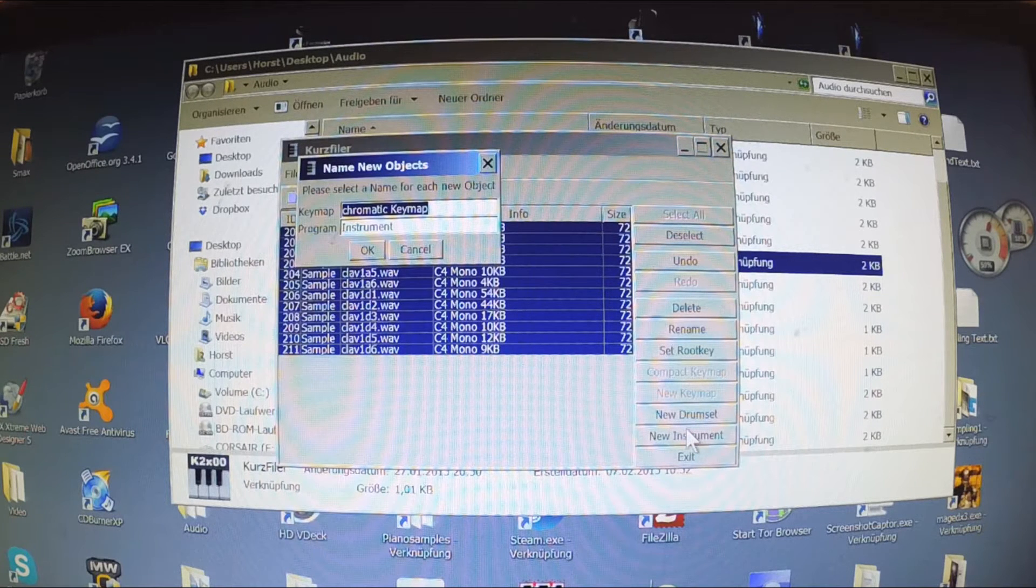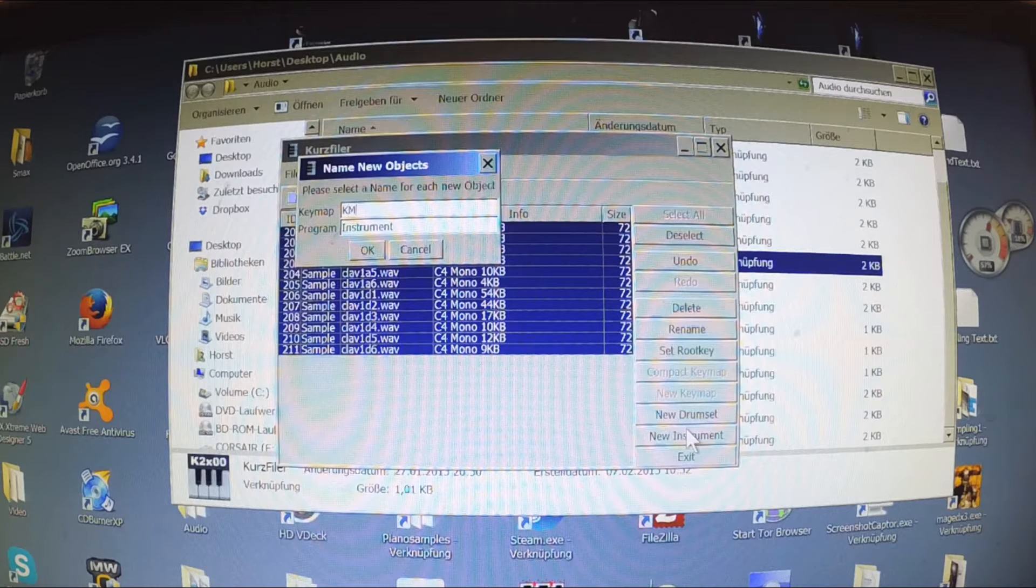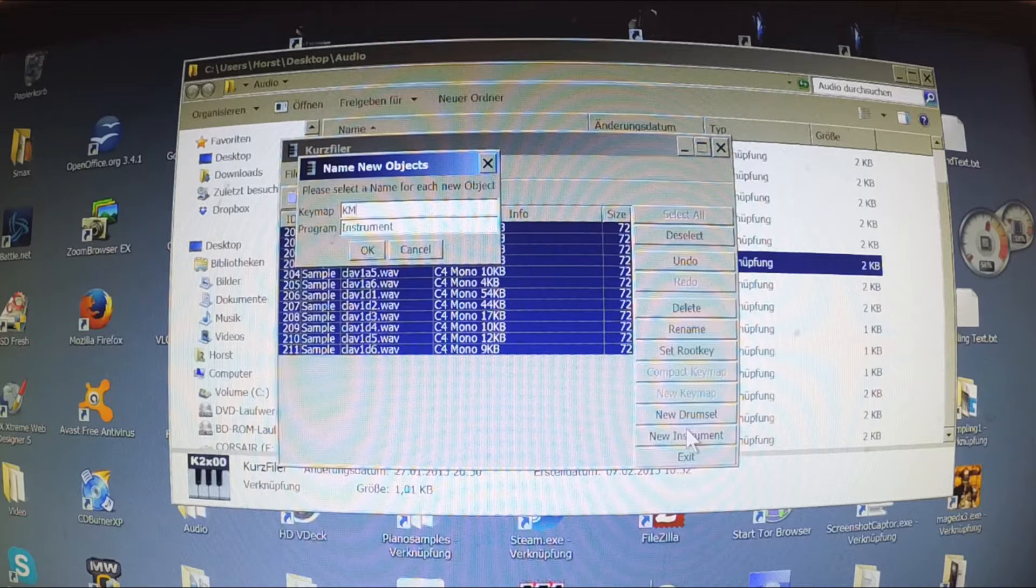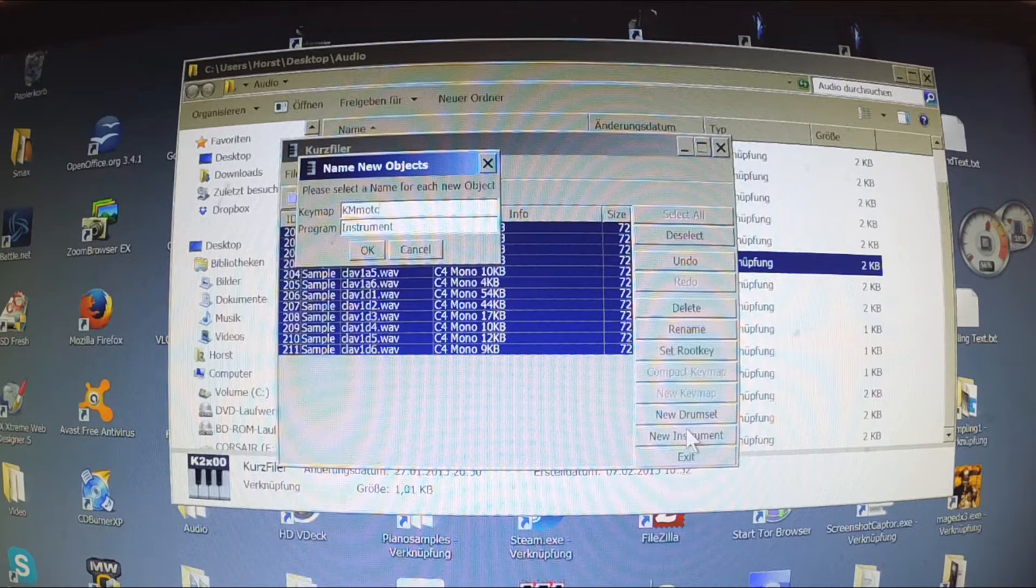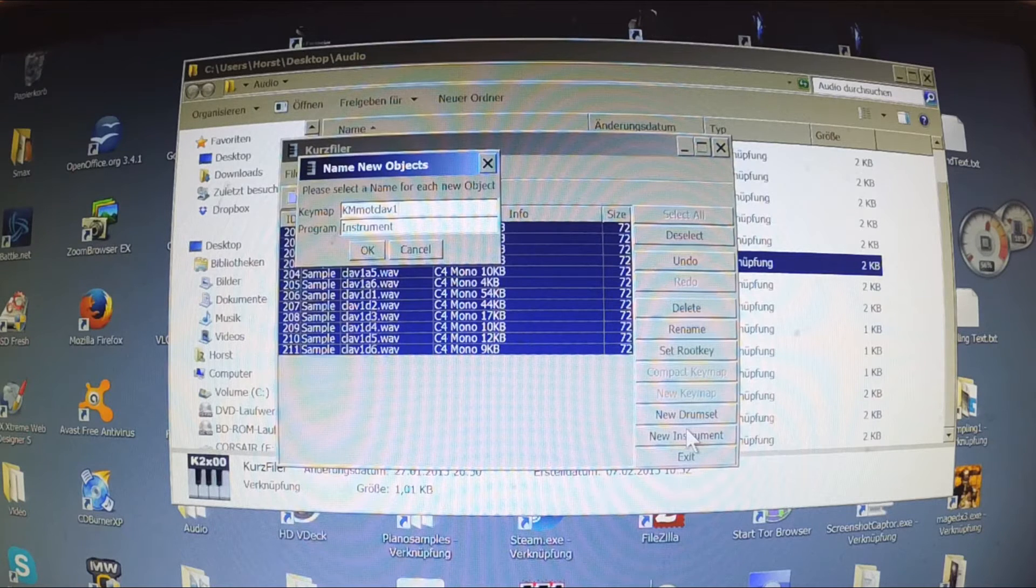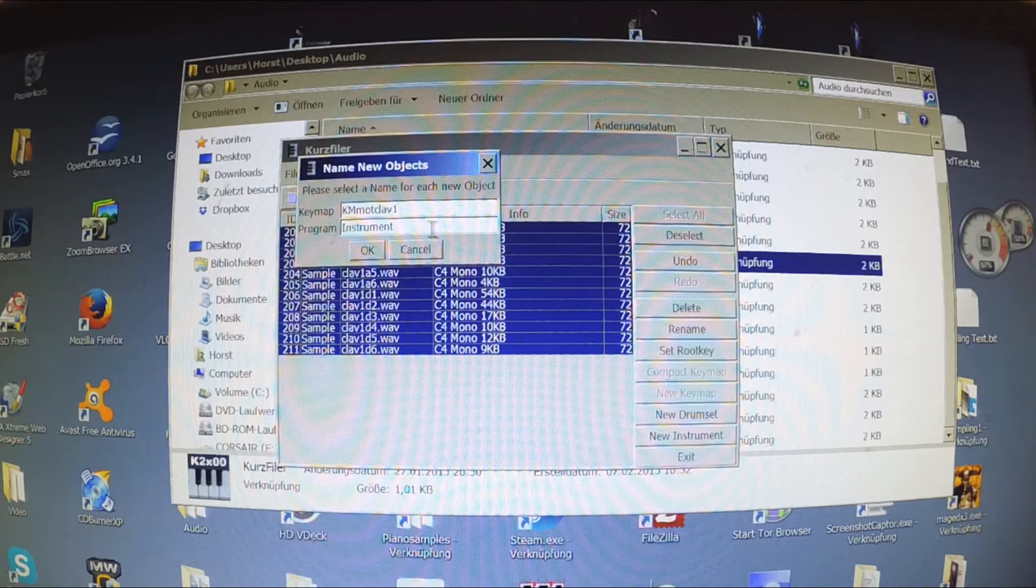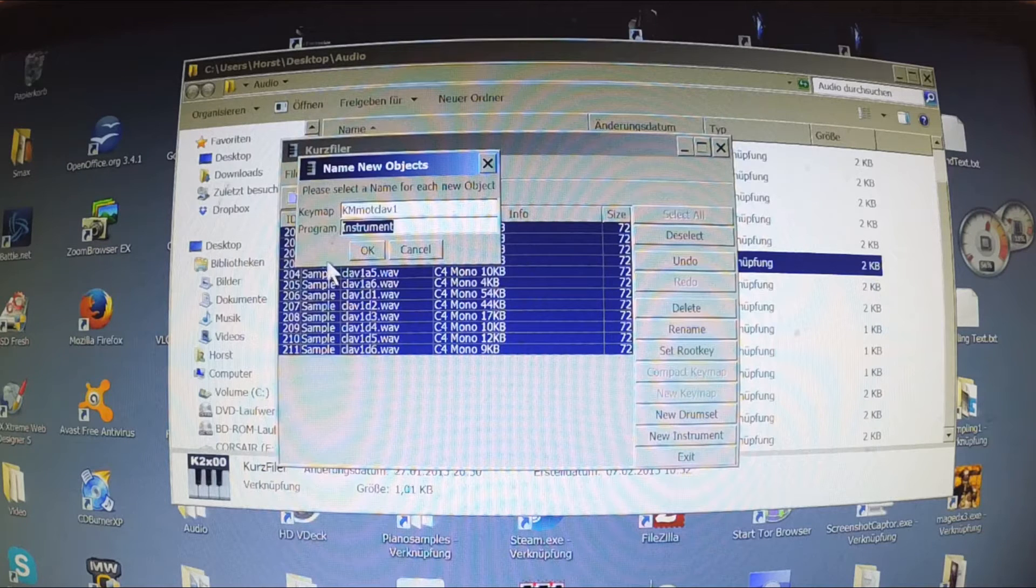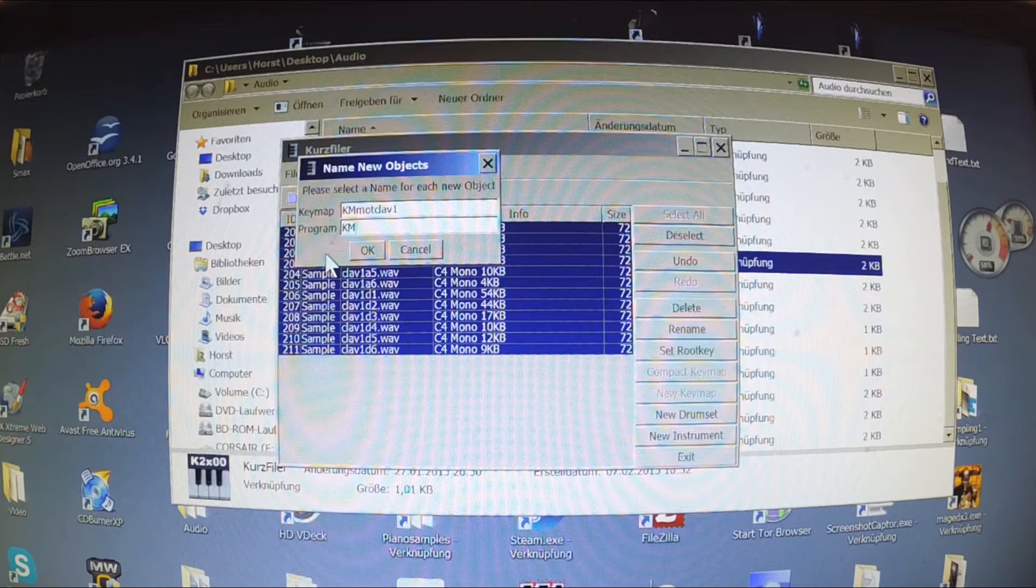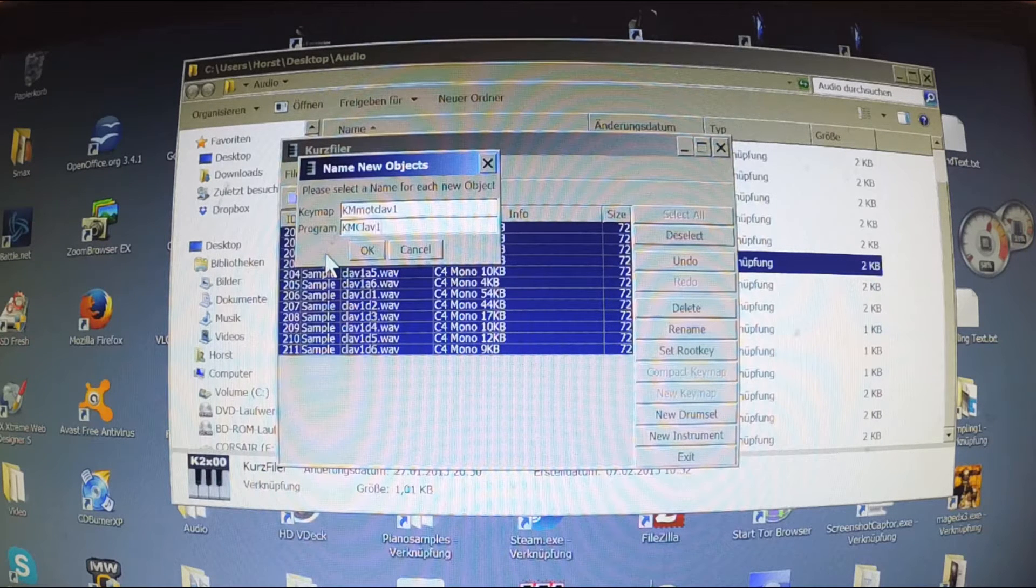A small window appears that asks you for the name of the keymap you want to create and the name of a basic program that is created for this keymap. The Kurzweil filer will save your work as a small pack that contains the keymap and this simple and basic program that lets you play it on your PC3K.